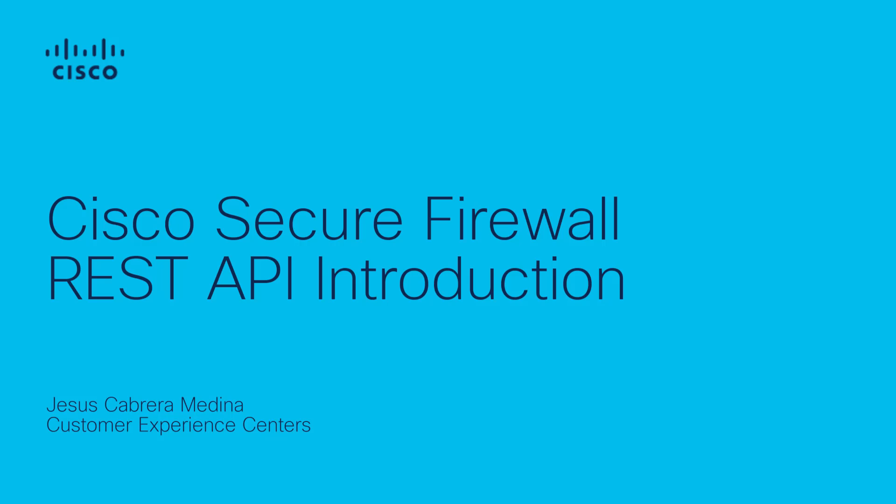Hi, my name is Jesus Cabrera from Solution Support Security Team. In this video, I want to give you an introduction on how to use REST API for Cisco Secure Firewall Devices, previously known as Firepower.